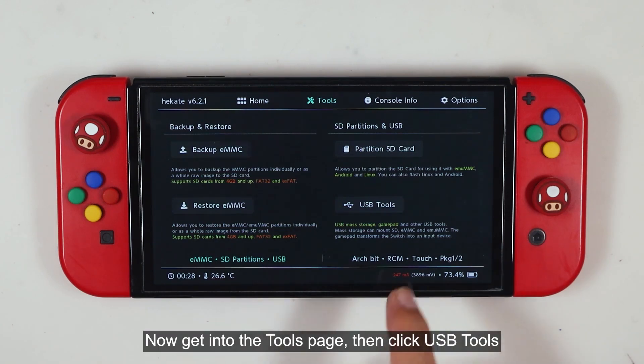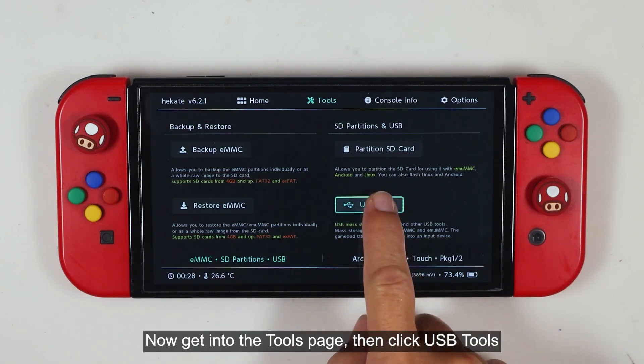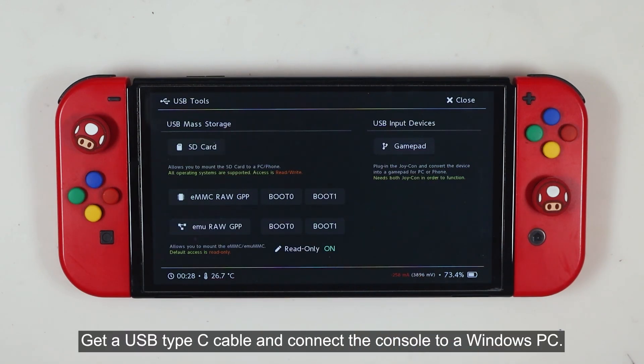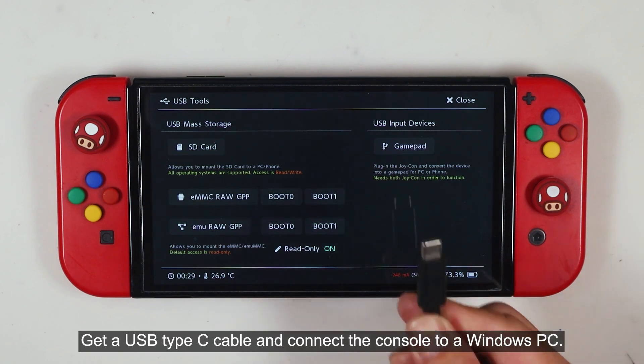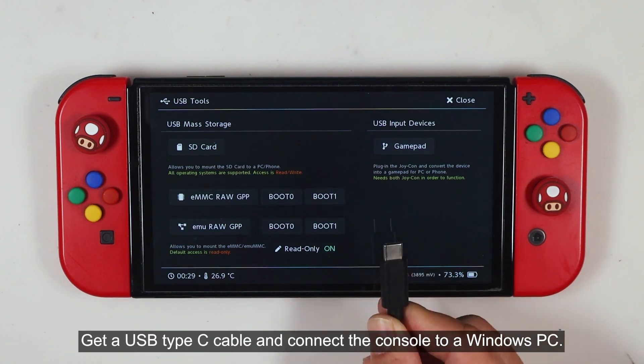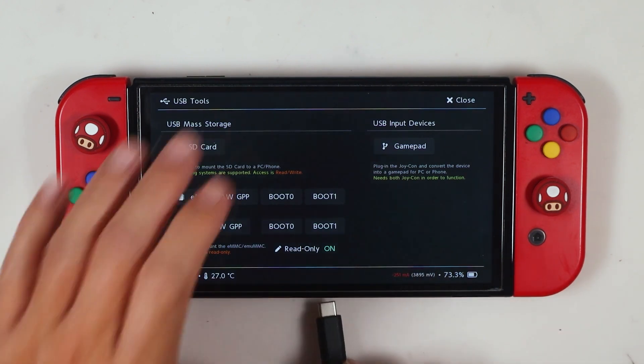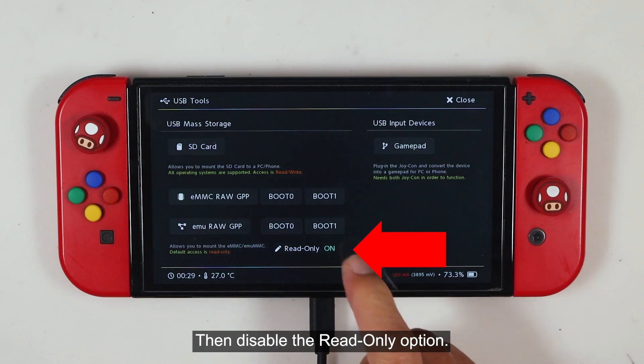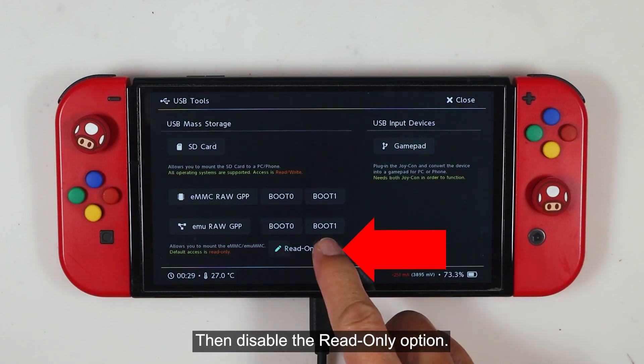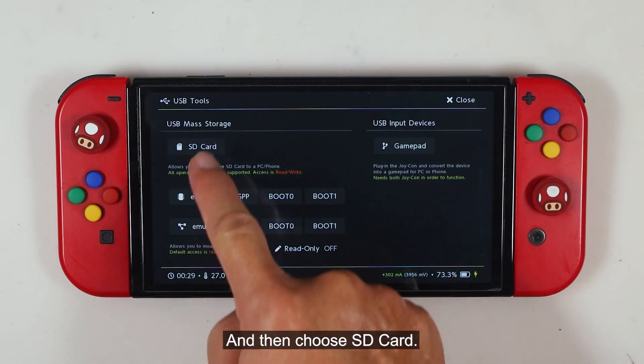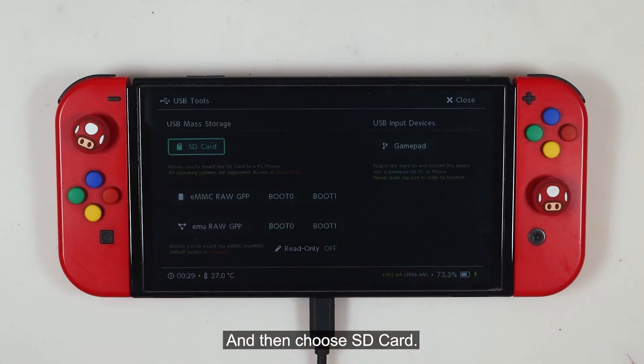Now get into the Tools page, then click USB Tools. Get a USB Type-C cable and connect the console to a Windows PC. Then disable the Read Only option. And then choose SD Card.